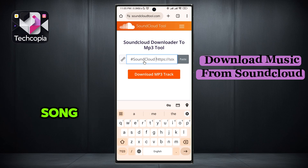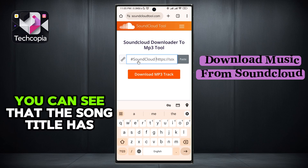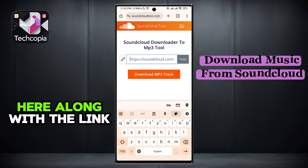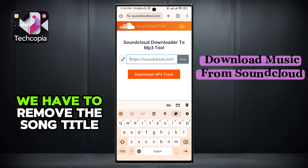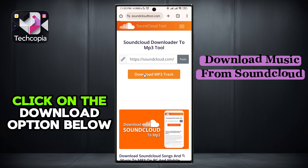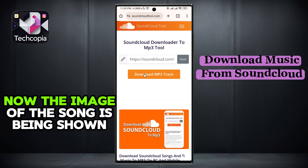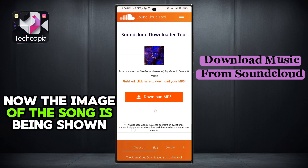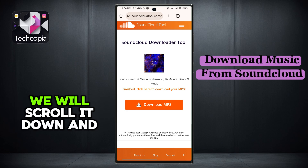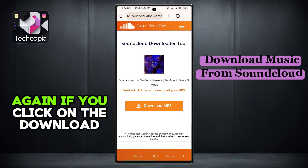After the website opens, paste the link of the song here. As soon as you paste the link, you can see that the song title has also been pasted here along with the link. We have to remove the song title from here. After removing the song title, click on the download option below. Now the image of the song is being shown in front of you.